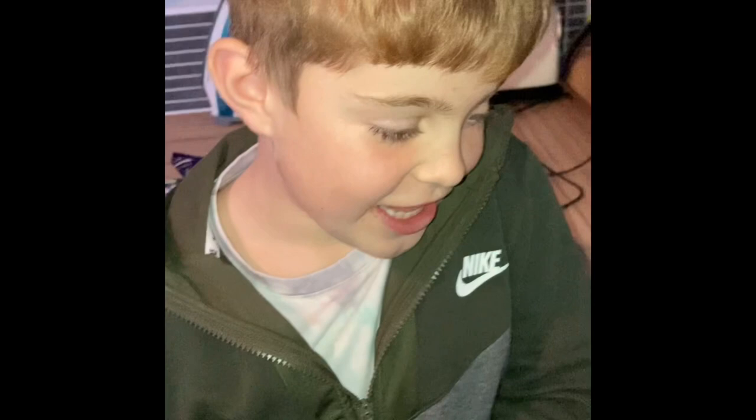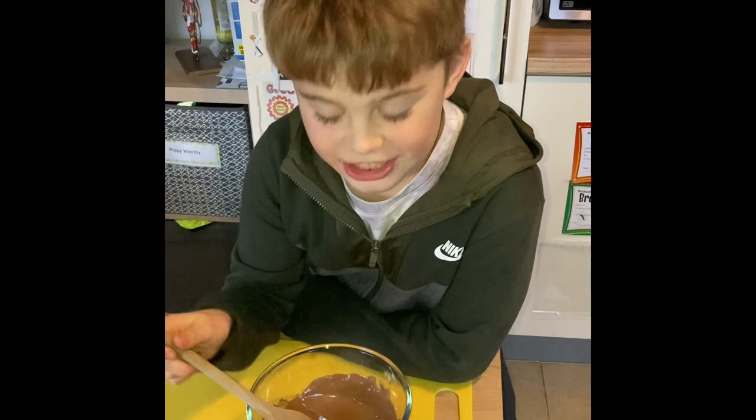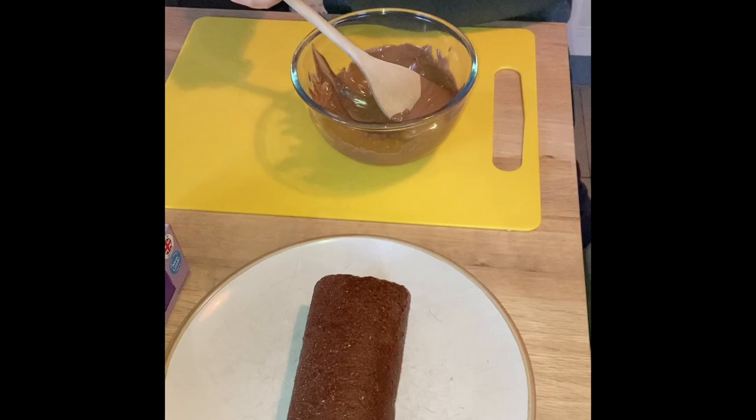That looks delicious Henry, can I eat it? That's looking really good now, almost done. So now it's melted, it's time to decorate our chocolate log.